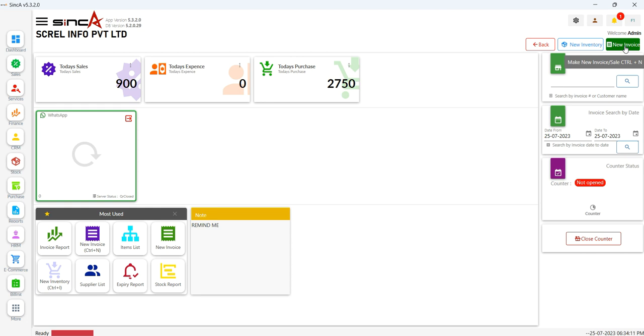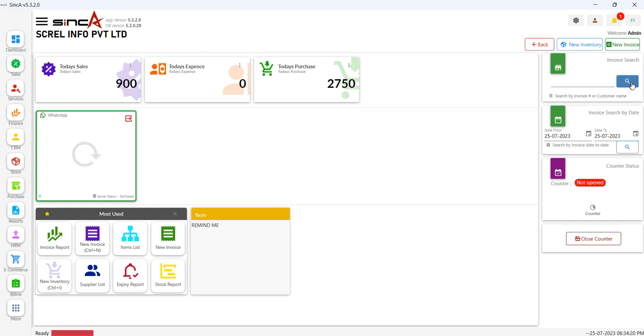No need to scroll through countless invoices. Just below the new invoices icon, you'll find two handy search options. You can search by invoice number or customer name. Plus, if you want to find invoices within a specific date range, just select the dates right below.